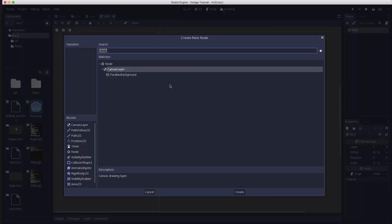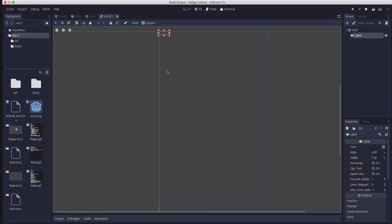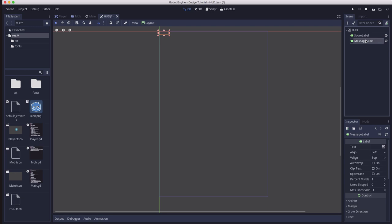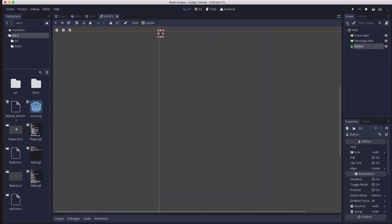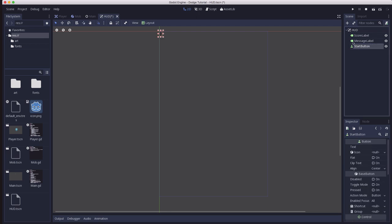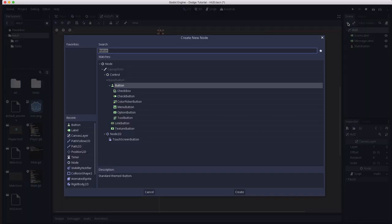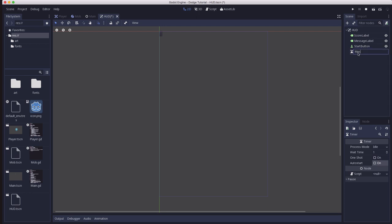So let's add some child nodes here. We're going to add a label and we're going to name that the score label. We're going to make another label, and we're going to name that one the message label. And then we're going to add a button, and that button is going to be called the start button. And then we're going to add a timer, and that's going to be called the message timer.